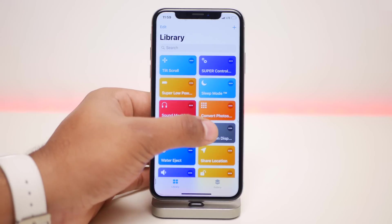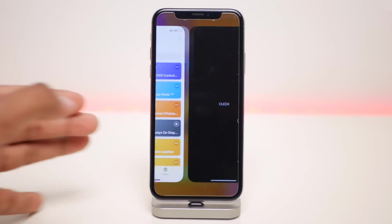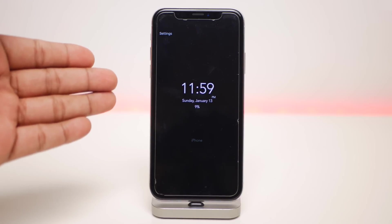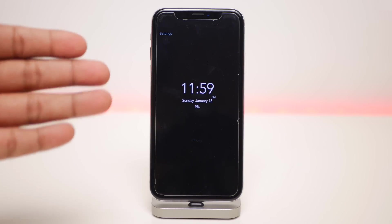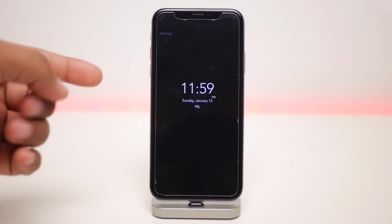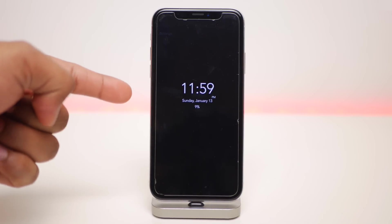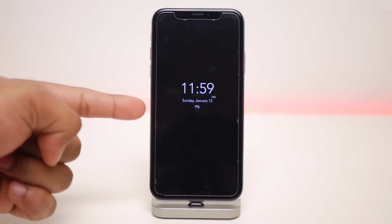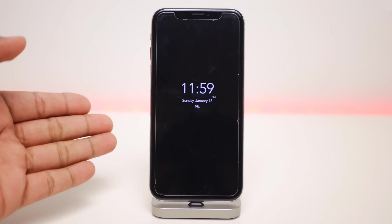The next one is called Always On Display. You need the OLEDX application from the App Store for this, but when you click on it you have an always-on display showing the time, battery percentage, date, and all that stuff.